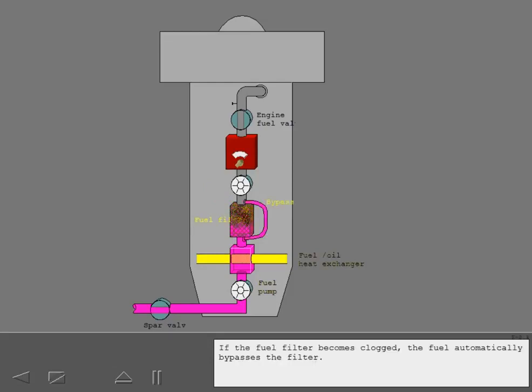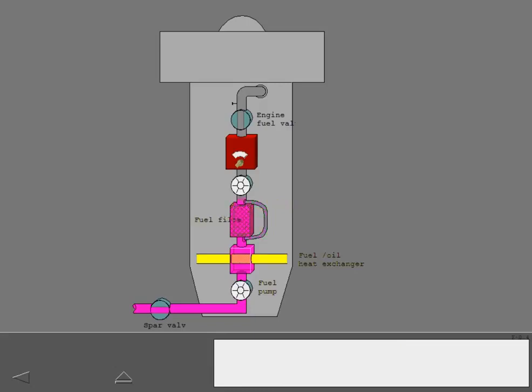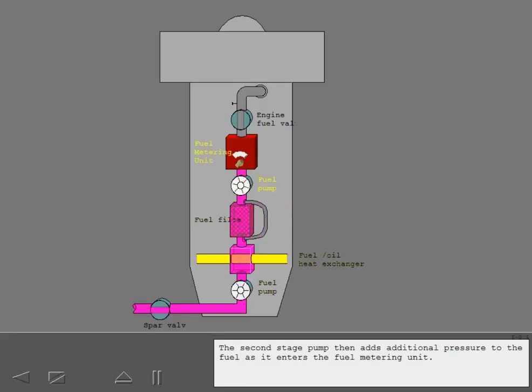If the fuel filter becomes clogged, the fuel automatically bypasses the filter.